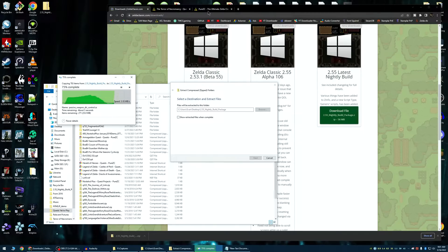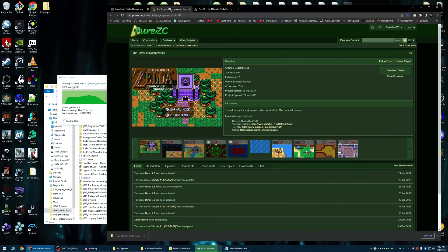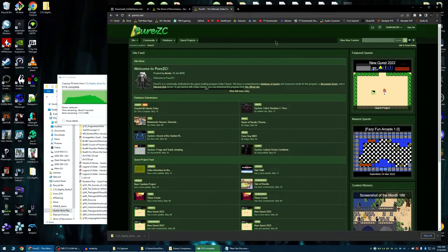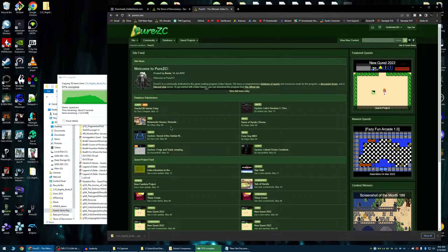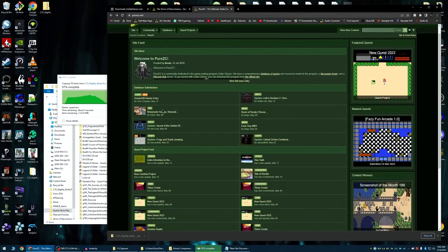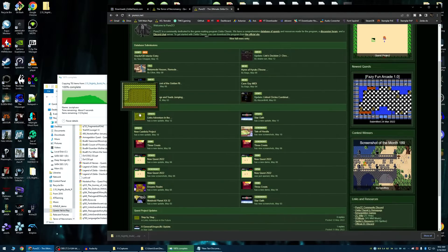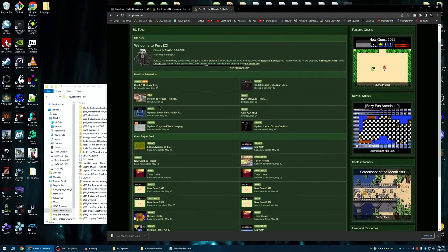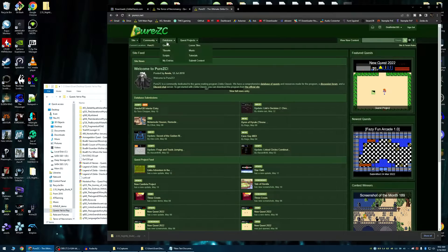Now, another thing I can show you here is, if you go to purezc.net, it should take you here, and you will see a whole bunch of things here. Project Quest V, whatever.